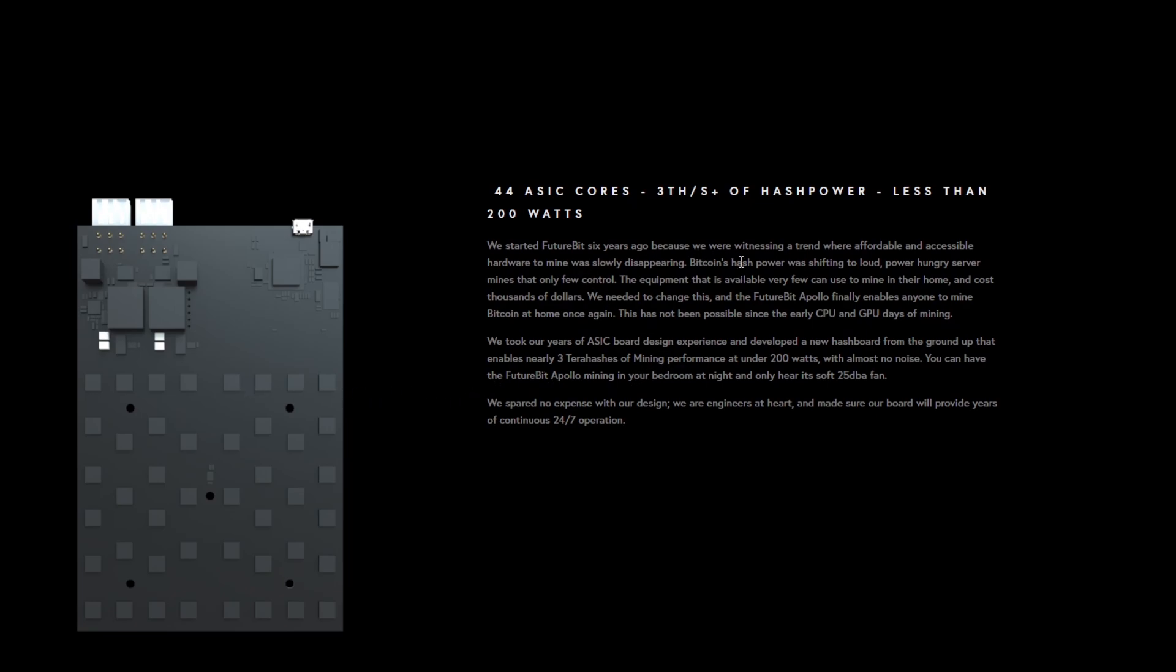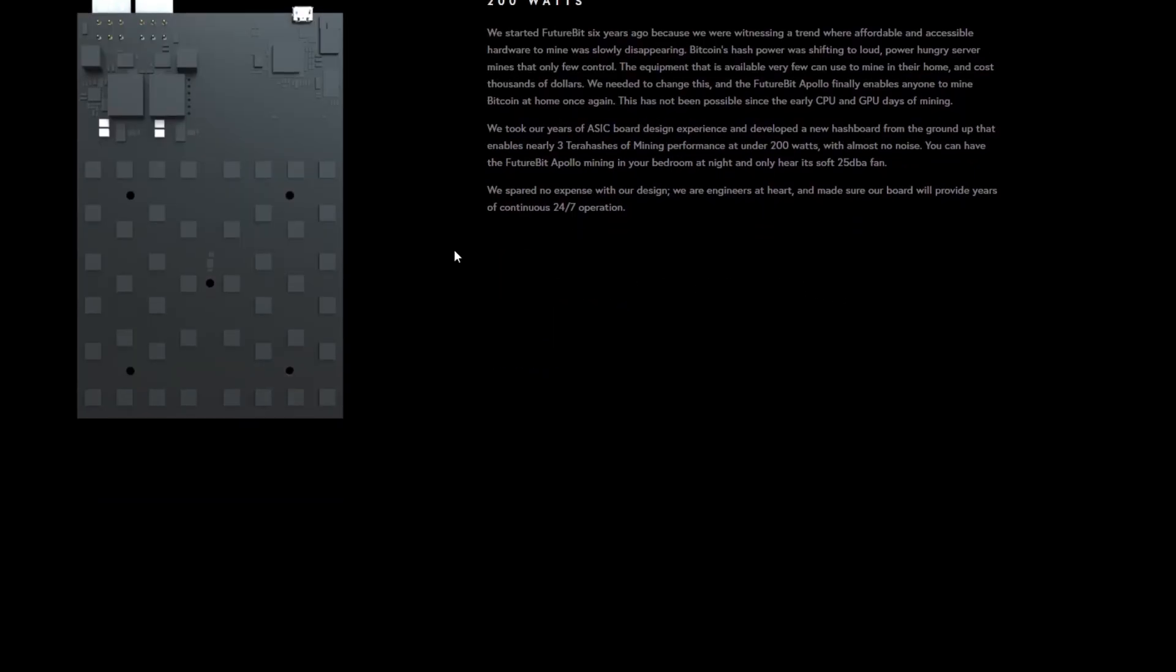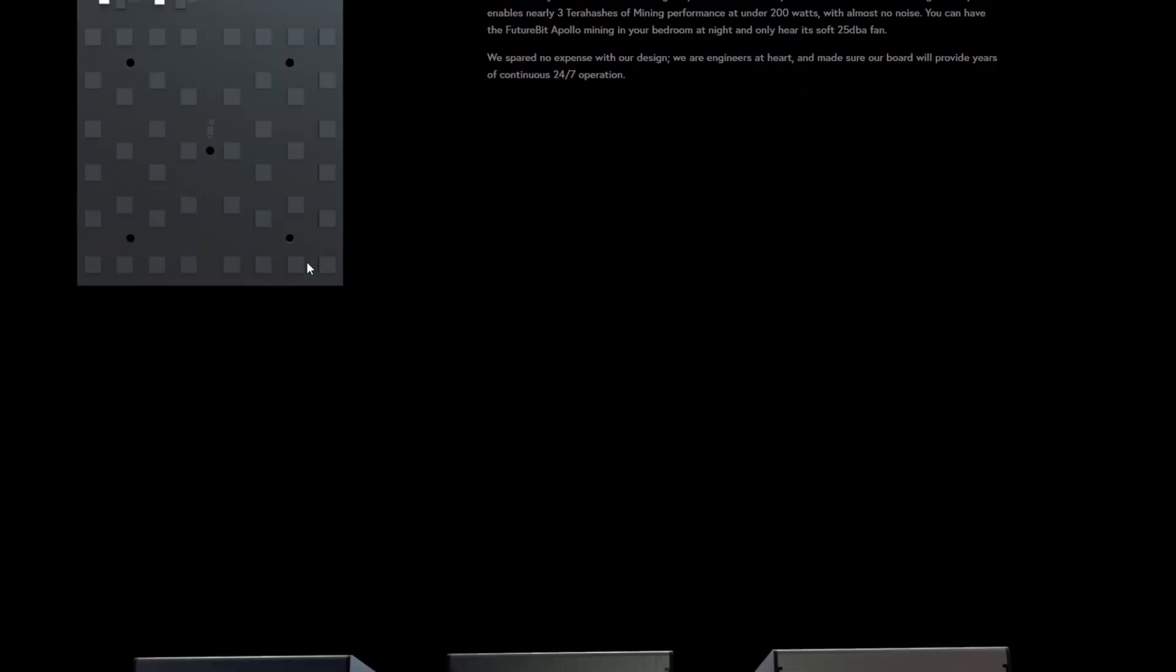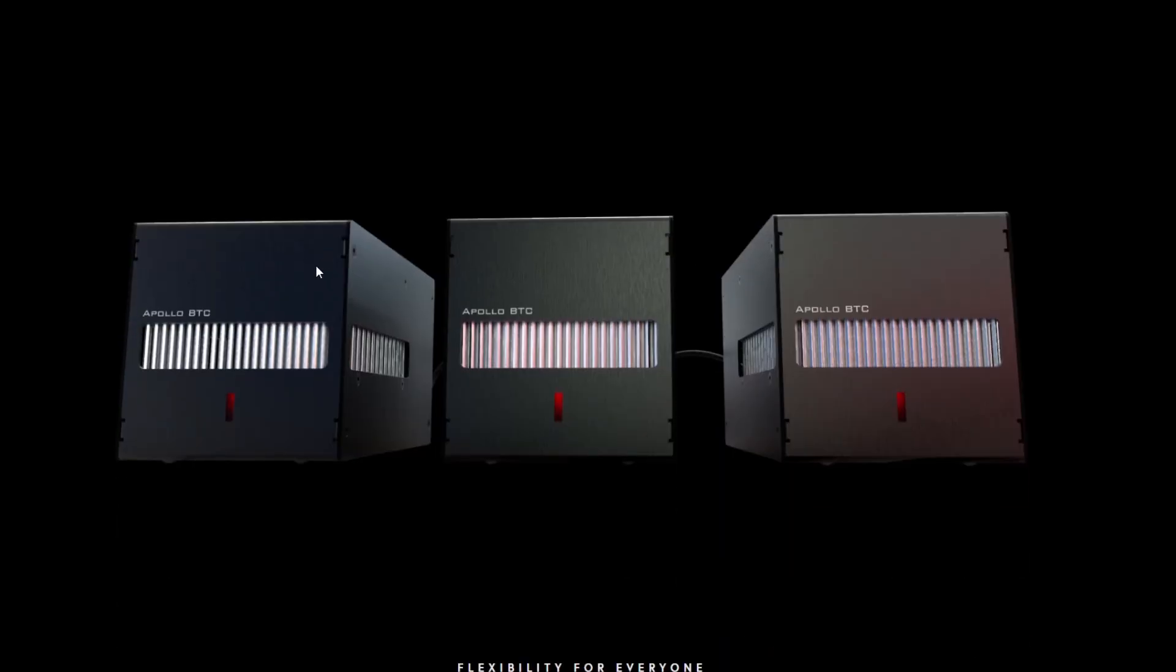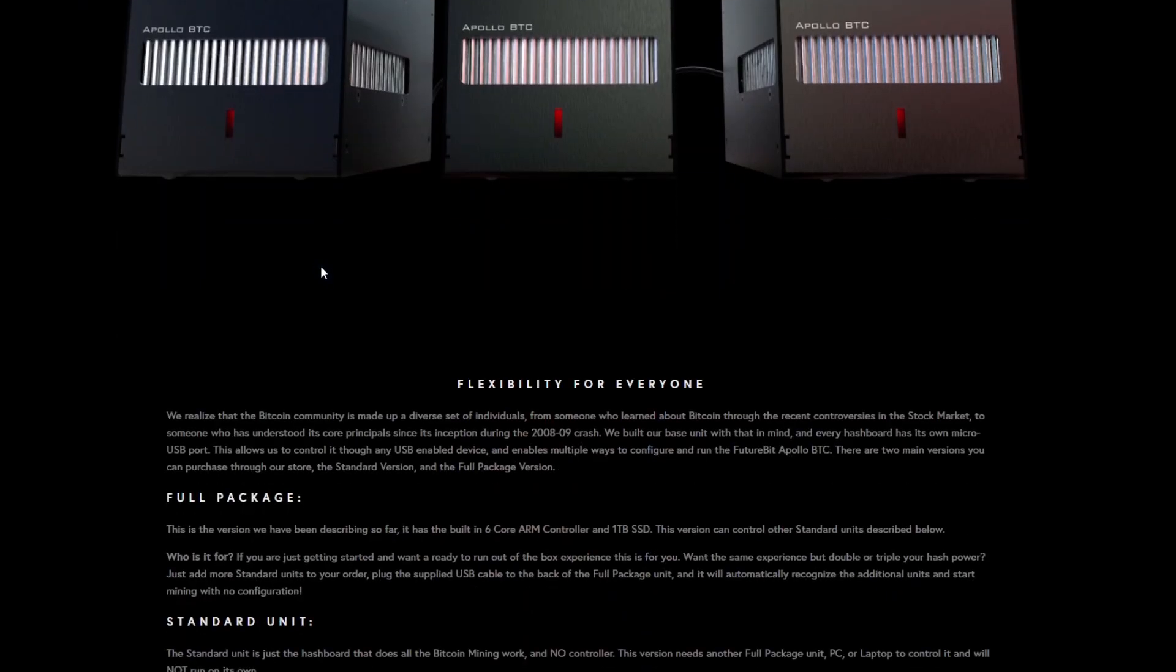If we look here you can see with a hash rate of three terahash and less than 200 watts. So it might be slightly underclocked. It doesn't actually say what chips they're using within the FutureBit Apollo. So we can't actually know which ones they are but I'm assuming that they're old. So you're looking around three terahash for that.